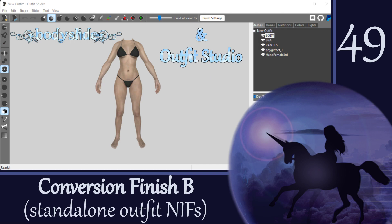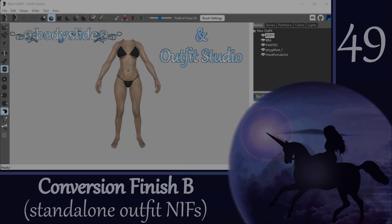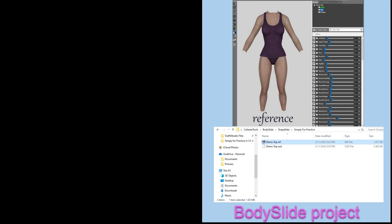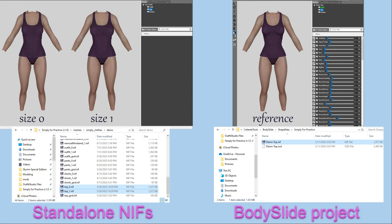Hi everyone! As I've mentioned a few times already, when you are making outfit conversions, there are two ways you can finish up to put your new outfit into Skyrim. We covered how to turn the refitted outfit into a BodySlide project in the last video. In this one, we're going to talk about how to turn the refitted outfit into size 0 and size 1 nifs to put directly into your game.